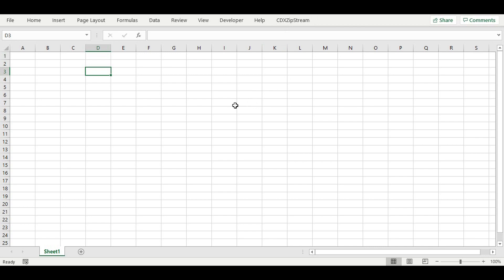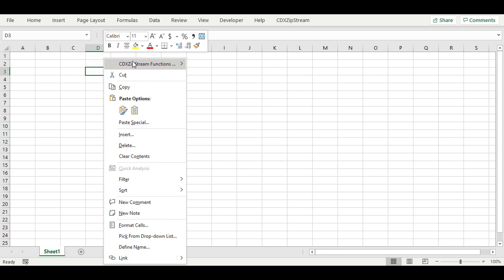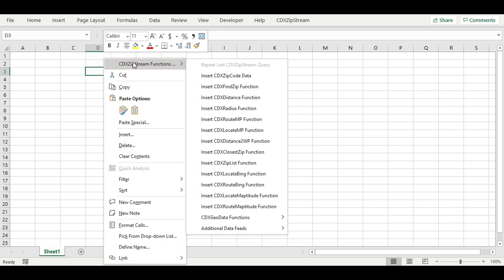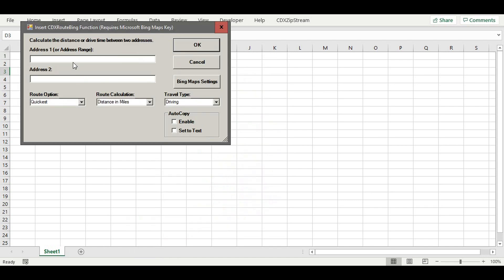The simplest way to enter CDX RouteBing is to right-click on a blank cell, then choose the CDX Zipstream Functions menu option and select the formula in the list that follows.